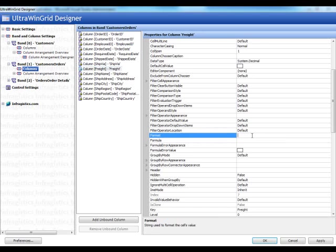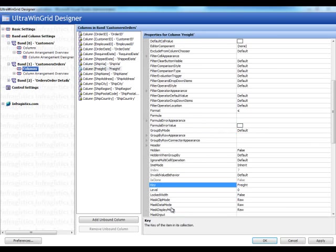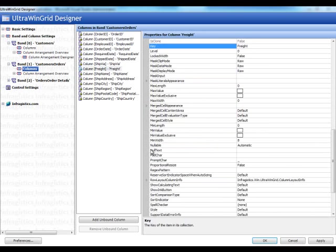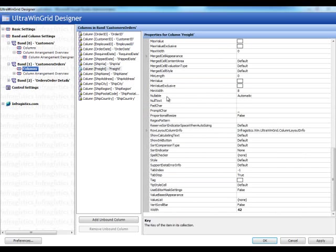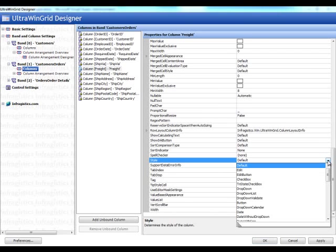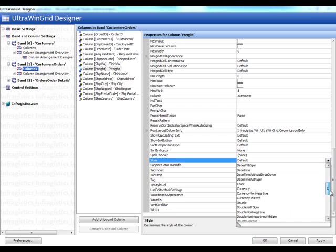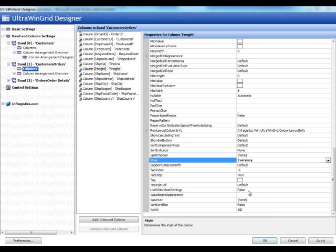I could also set the column.style to one of these controls here. So we could choose one of these guys, an edit, an edit button, drop down, validate. So there's many different things. So this is a currency. We'll set this up as a currency editor.